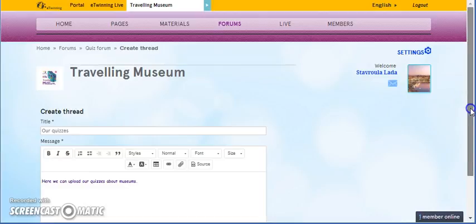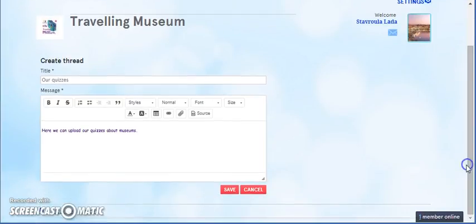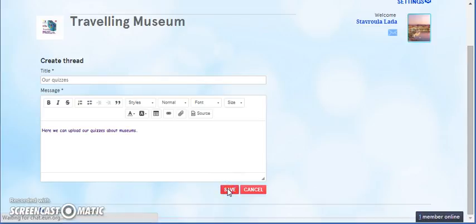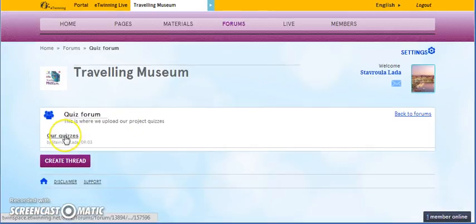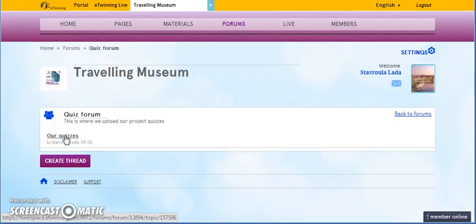Then, when we are ready, we press Save. And, our forum with the new thread is ready.